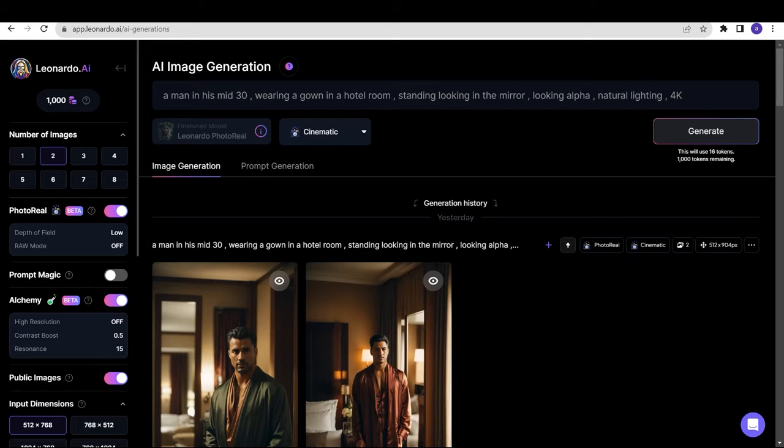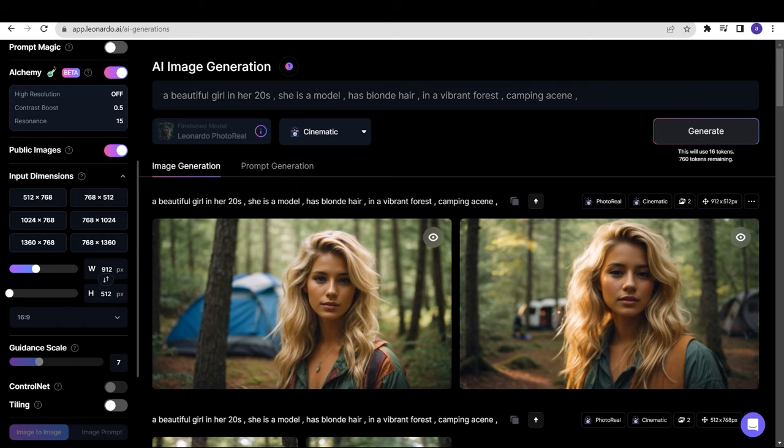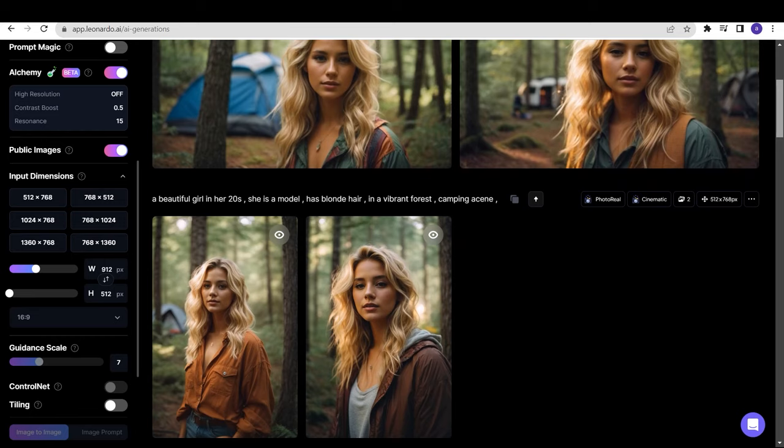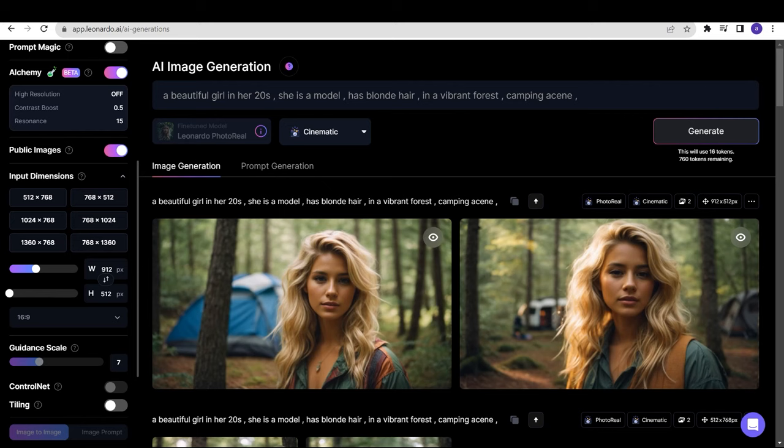This is the first prompt that I wrote: a beautiful girl in her 20s, she is a model, has blonde hair, in a vibrant forest, camping scene. As you can see, this prompt is really simple and I got some amazing results. For some reason, all the faces in these images are similar, even when I didn't give the character any name.